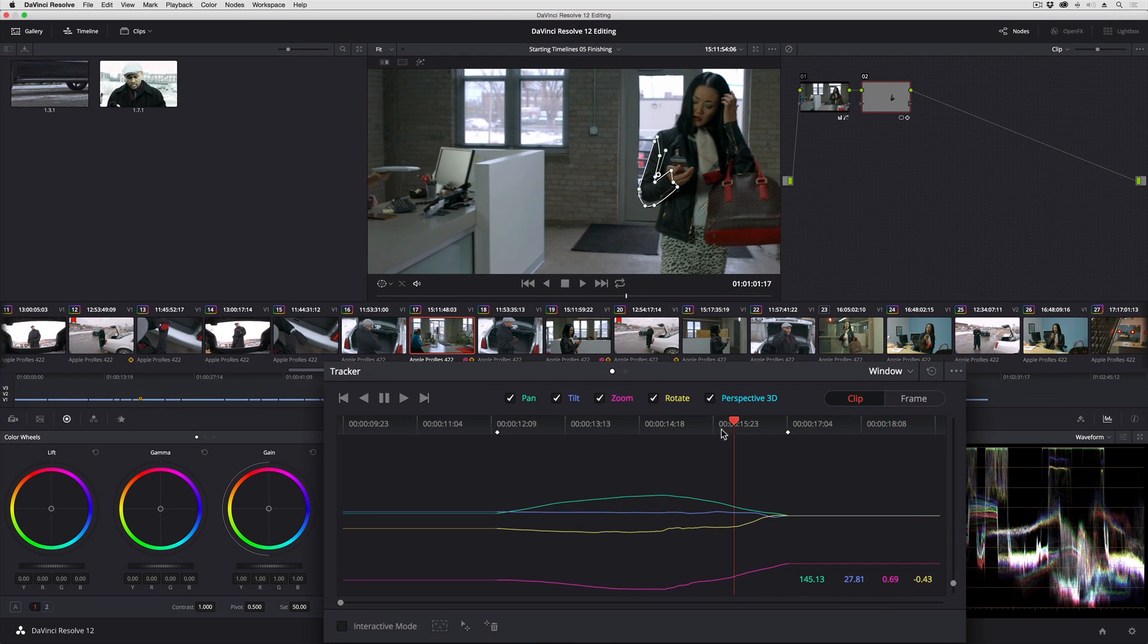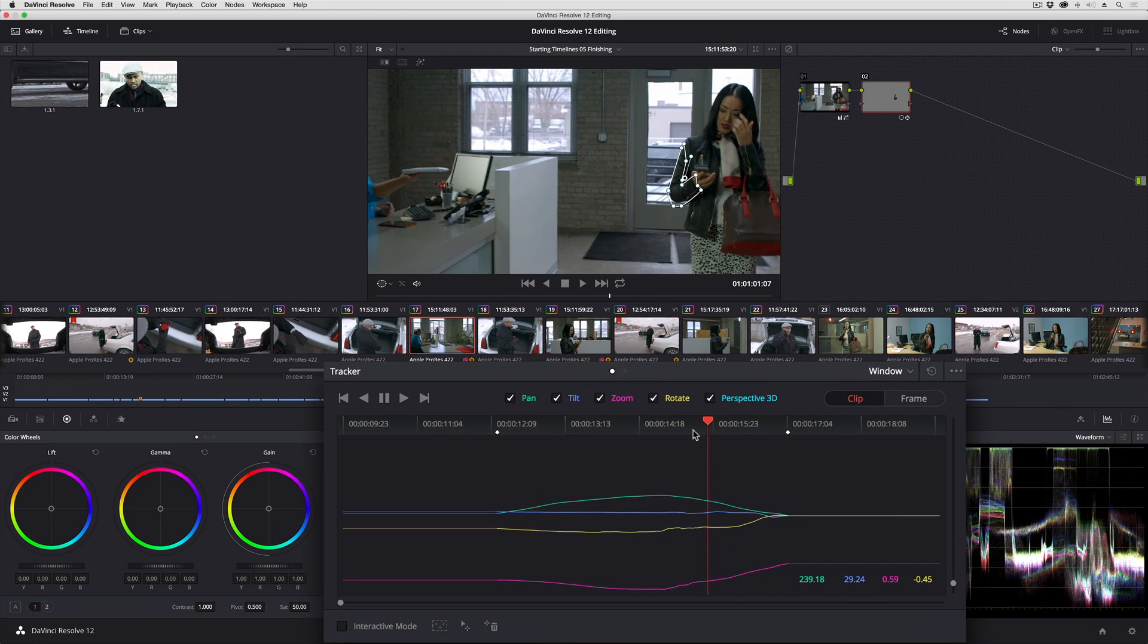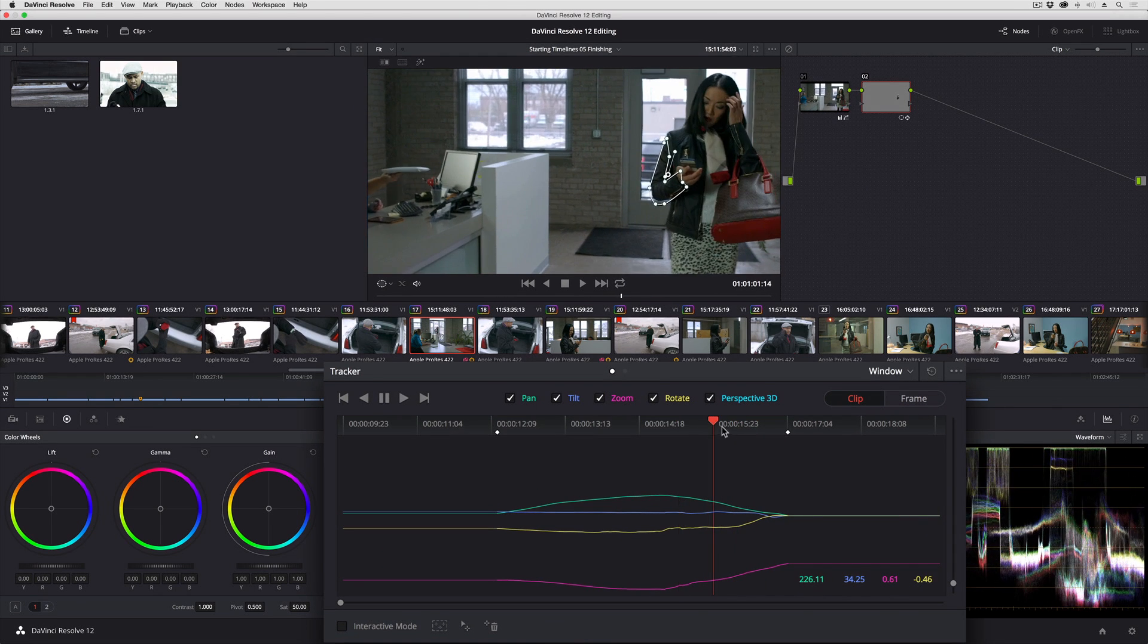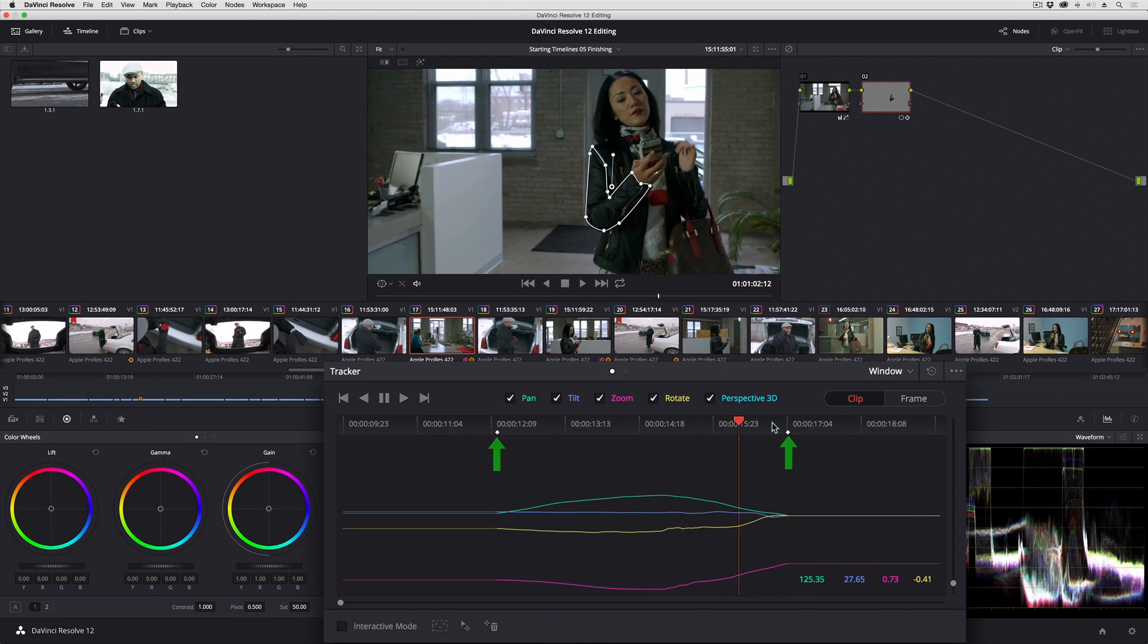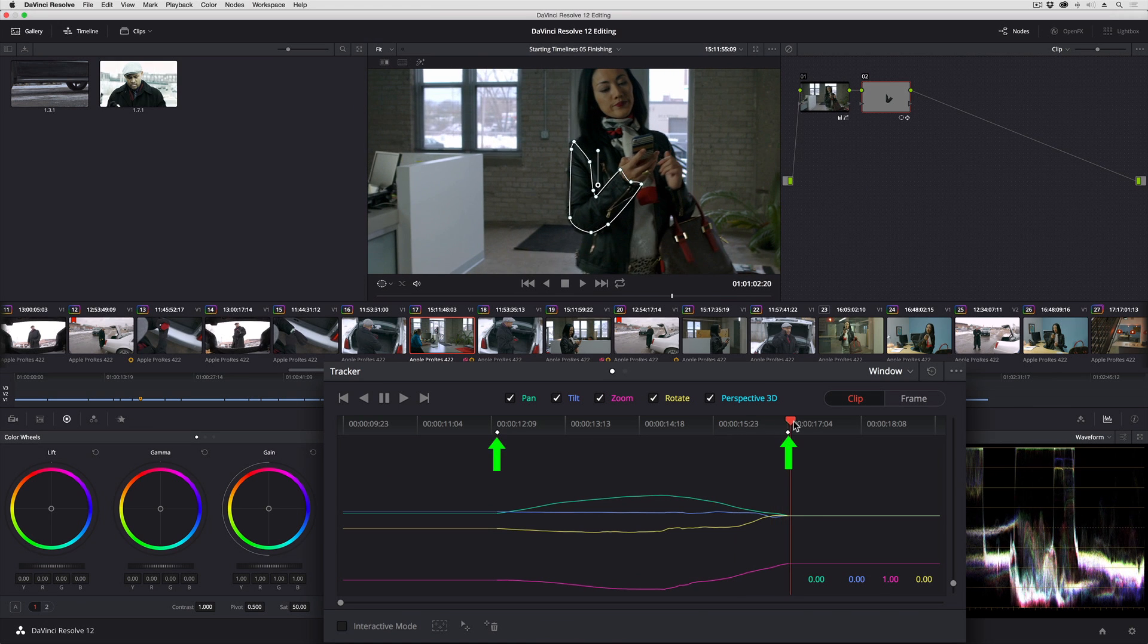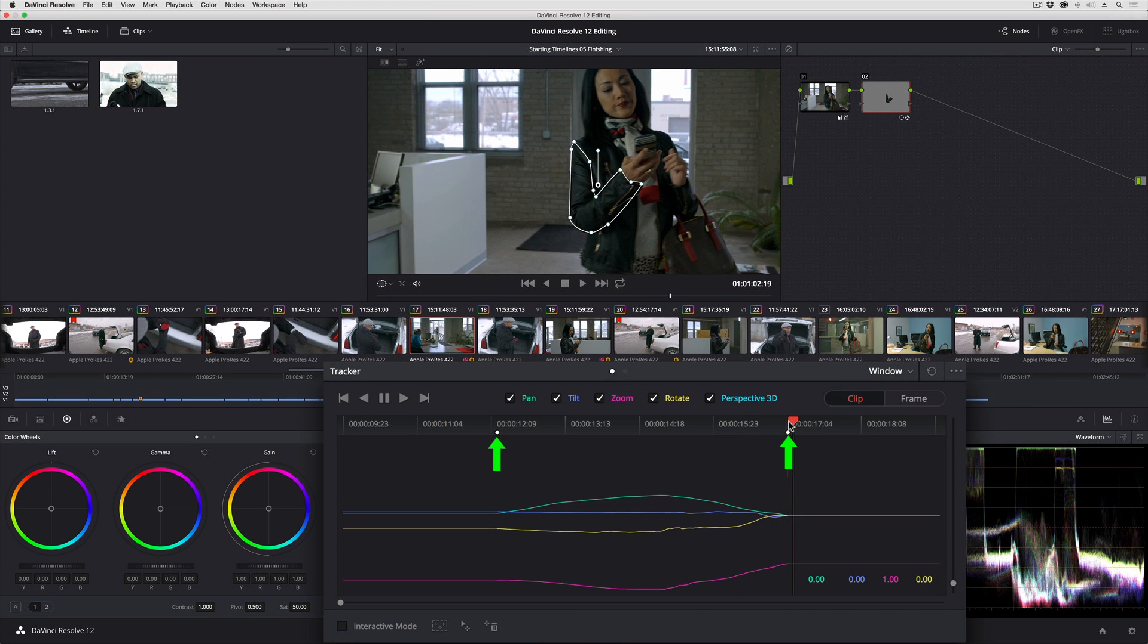And you'll see every time I start and stop a track, DaVinci Resolve adds keyframes to the timeline ruler of the tracker graph to let me know that these are areas where automatic keyframing done by the tracker has started and stopped.